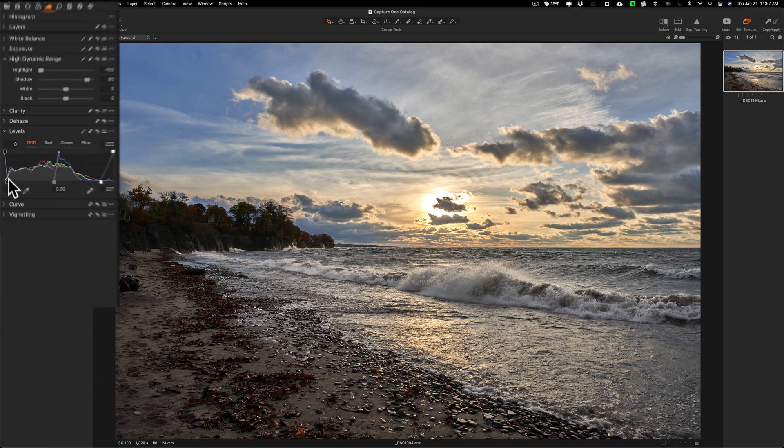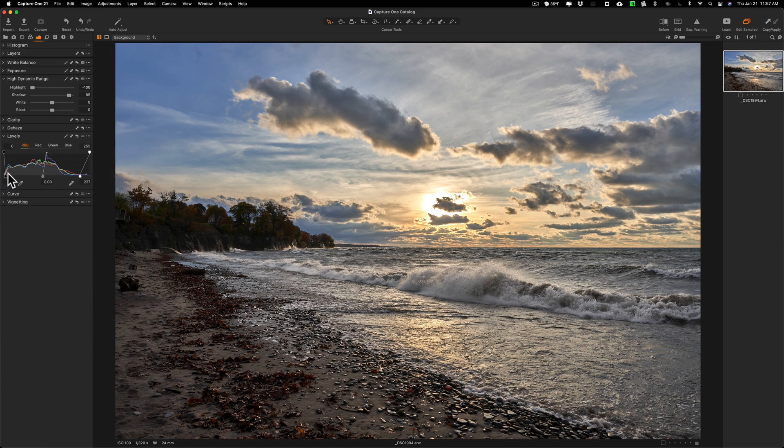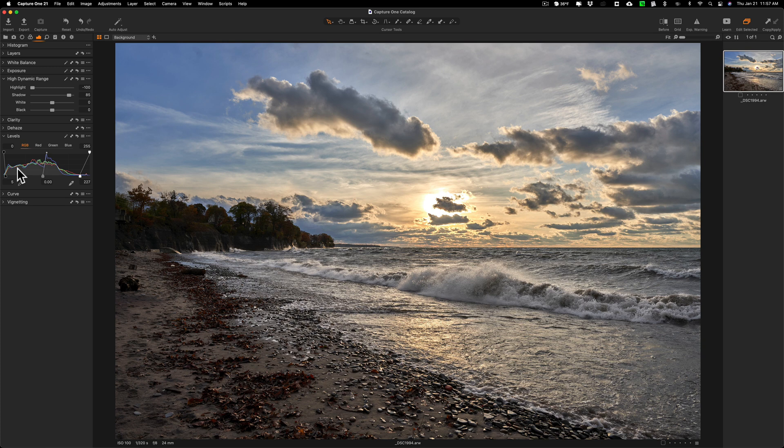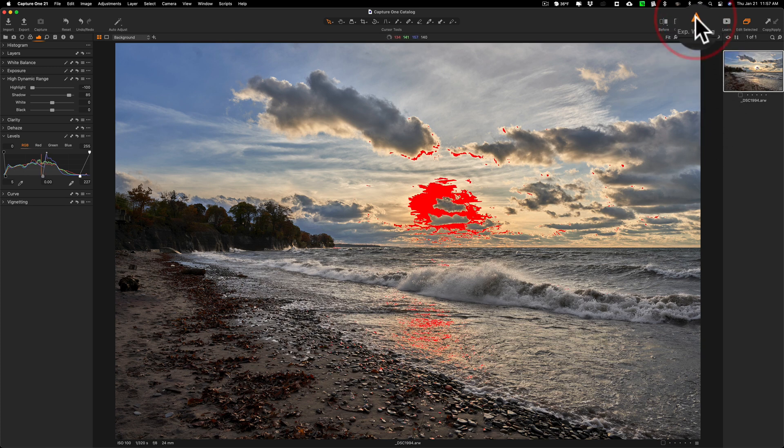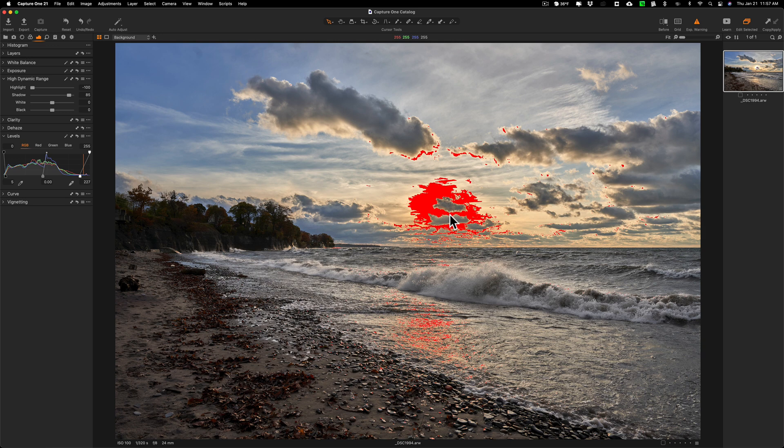Now what I will often do is turn on exposure warnings to see if I'm clipping the highlights. To do that you go over here on the right hand side and click this little triangle. When I do that you can see I'm getting red in here, so I am clipping the highlights. This is a sunset, so sometimes it's impossible not to clip the highlights when you're photographing a sunrise or sunset.